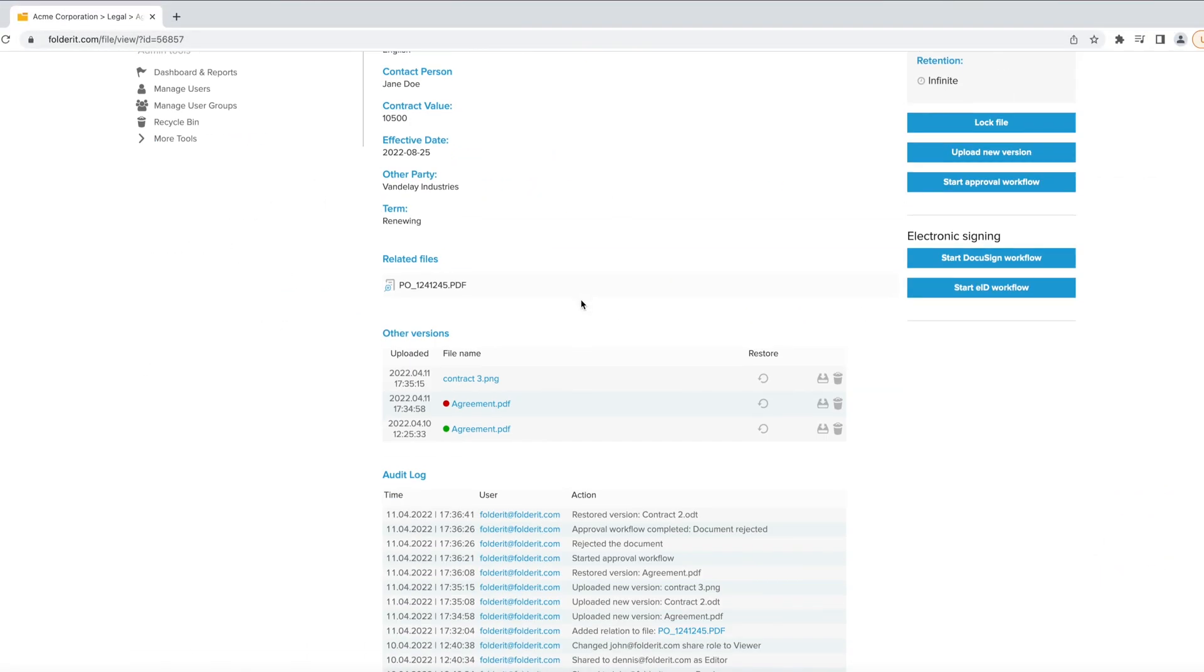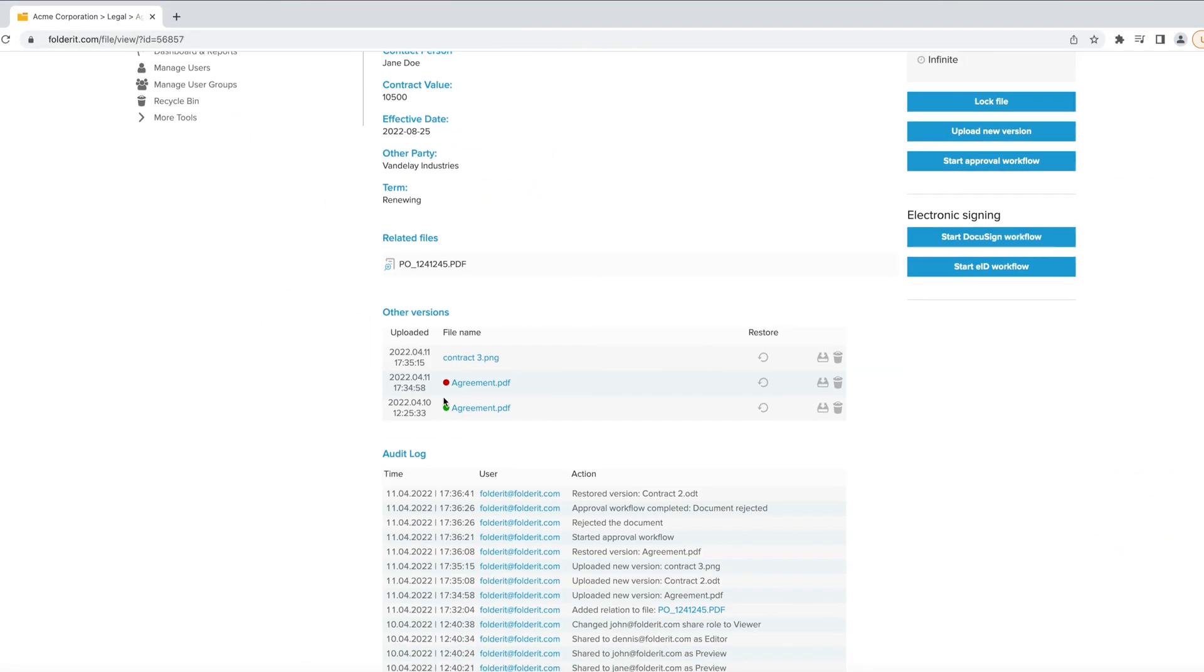Version history is available too, and each version of a document can be independently approved and signed.